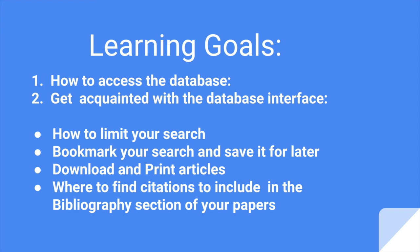The learning goals of this tutorial are first to teach you how to access the database and number two, to get familiar with the database interface. You will learn how to limit your search, how to bookmark your search and save it for later, how to download and print articles, and most important where to find the citations so you can include them in the bibliography section of your papers.